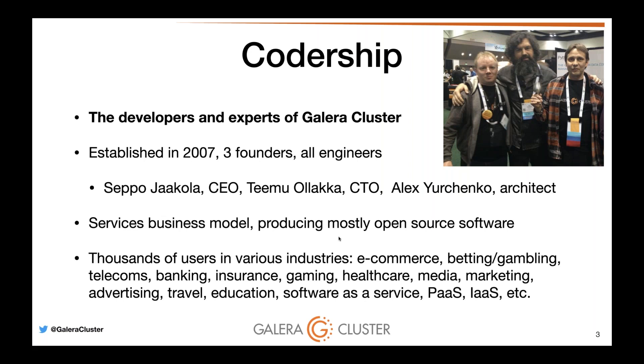Codership software is used by thousands of users in multiple industries. It is production ready. Many people run three-node Galera clusters without a hitch in production across telecoms, e-commerce, gaming, betting, SaaS, PaaS, IaaS. It counts millions of downloads not just from Codership's website but also from distributions that ship it.